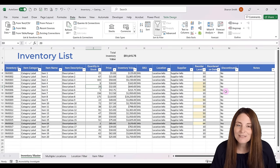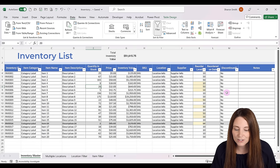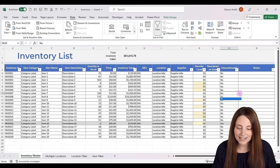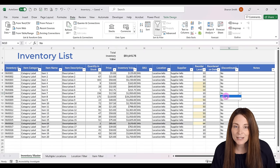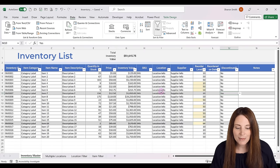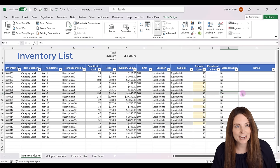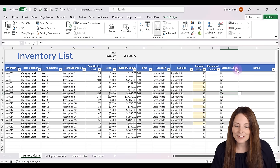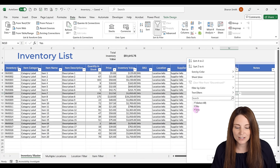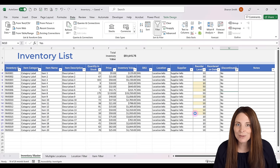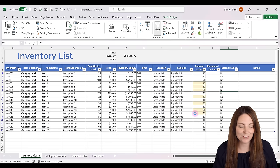We also have another conditional formatting setup where we have a yes or no drop down for discontinued, set up with a data validation table. If we put yes, it will automatically gray out and strike through that item as a discontinued item. We can use filters at the top to exclude discontinued items from our list, so you're easily able to manage your inventory database.